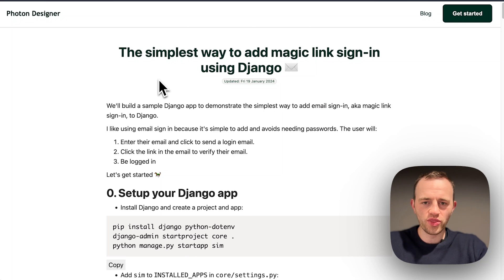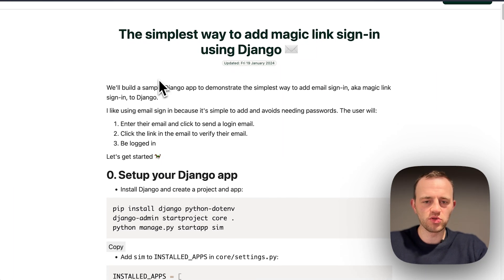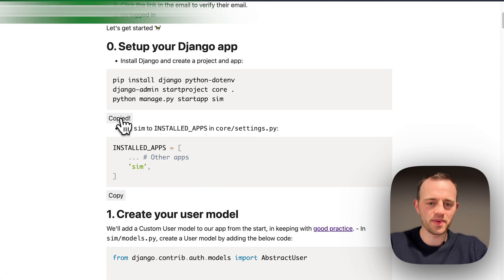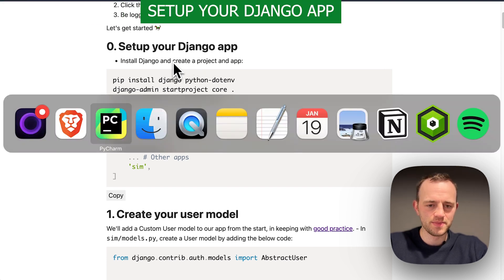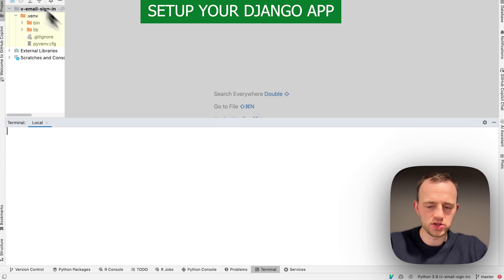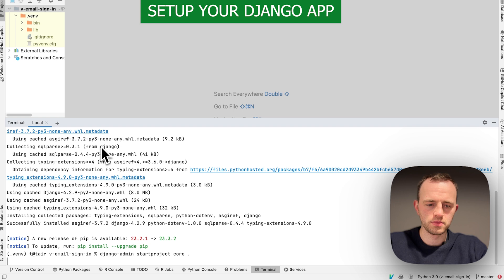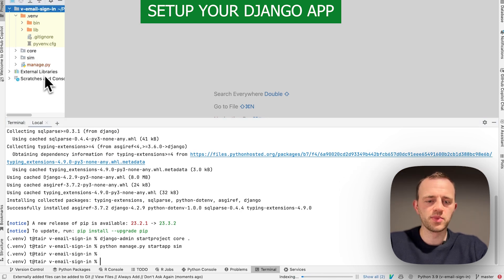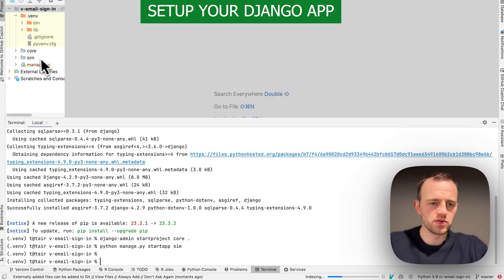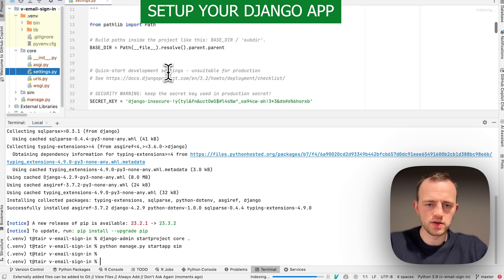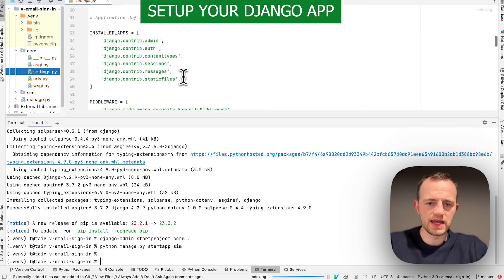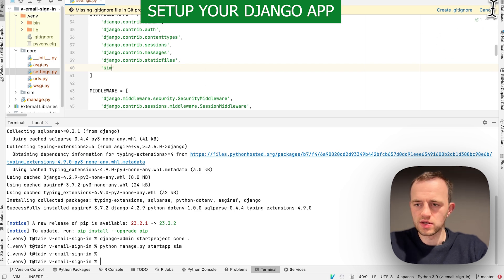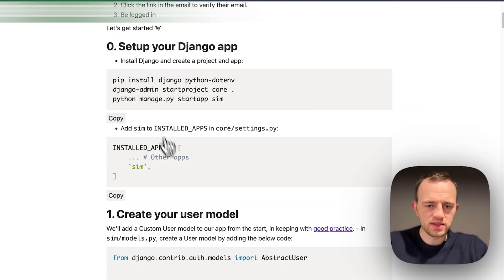Here we are on the page. This is the written guide with the link below that we'll be using. We'll set up, copy this and paste in here. I've already set up a virtual environment here in PyCharm and paste this in. We've added our Django app and installed some necessary packages.